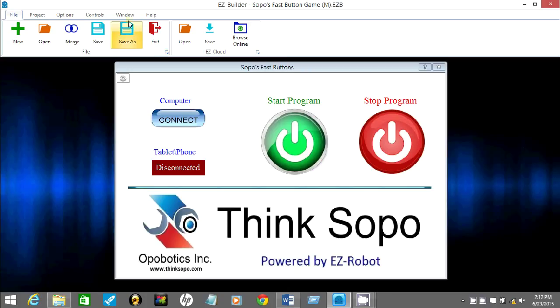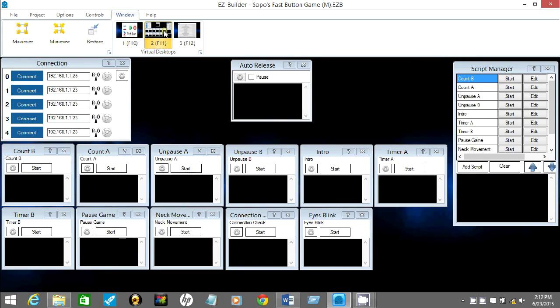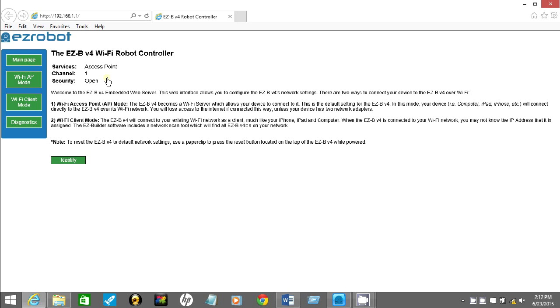Simply go up top to the window tab, click on that. Now what you want to do is click on the middle window there. That will bring you behind the scenes. Go down to the connection box, click on the first connect, Connect Zero, which will connect to Sopo. Now click on this little circle here. That will open up a little window connecting directly to Sopo's Wi-Fi.